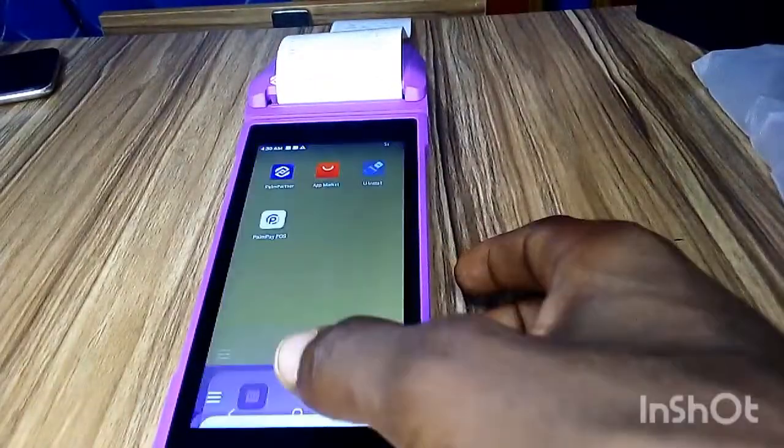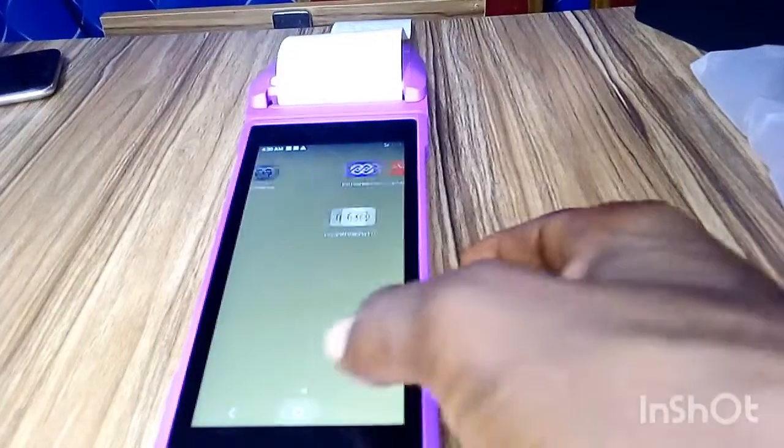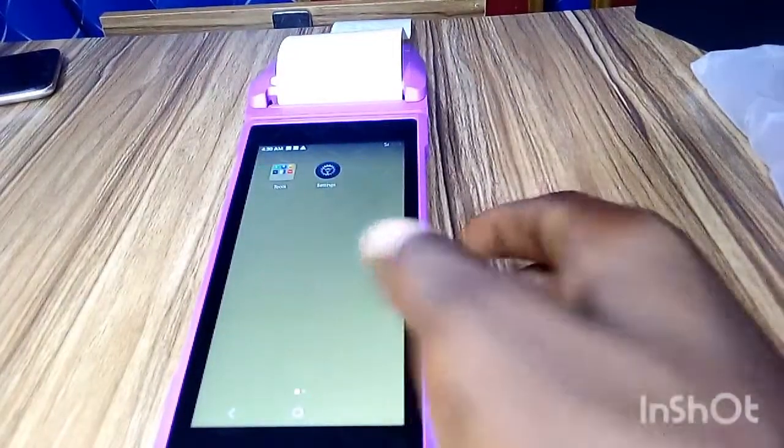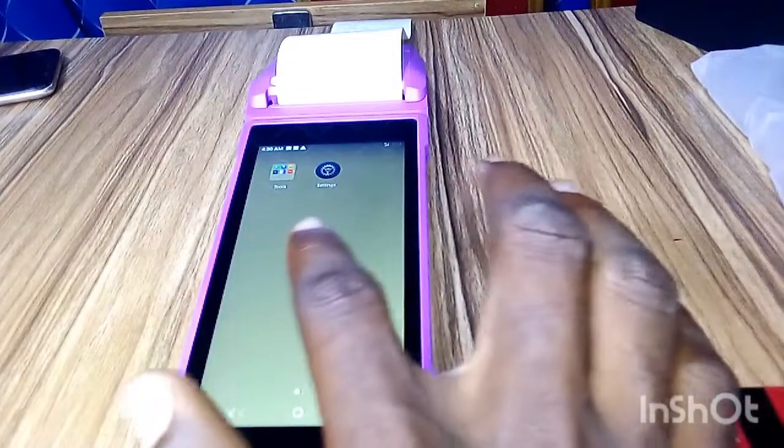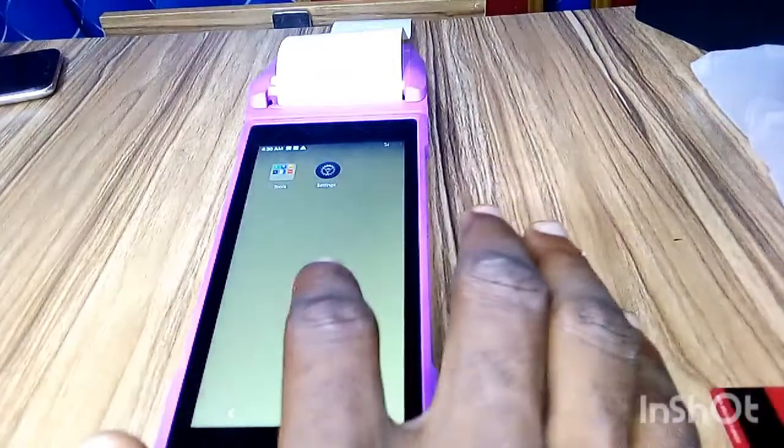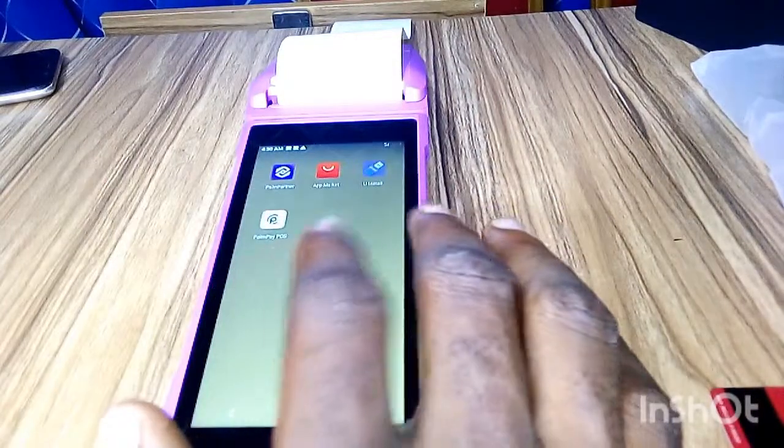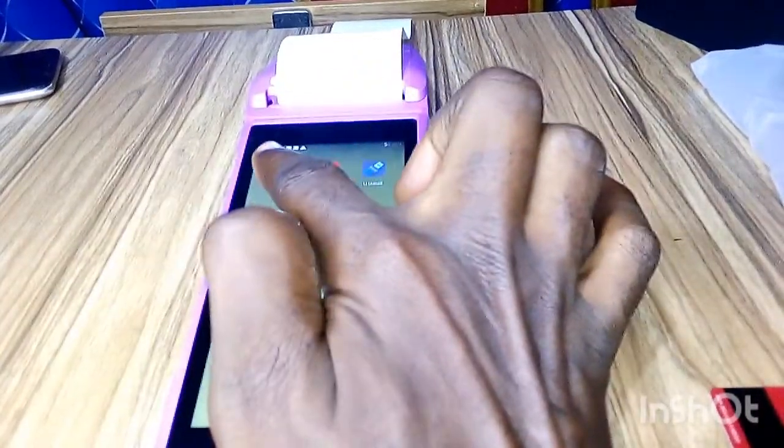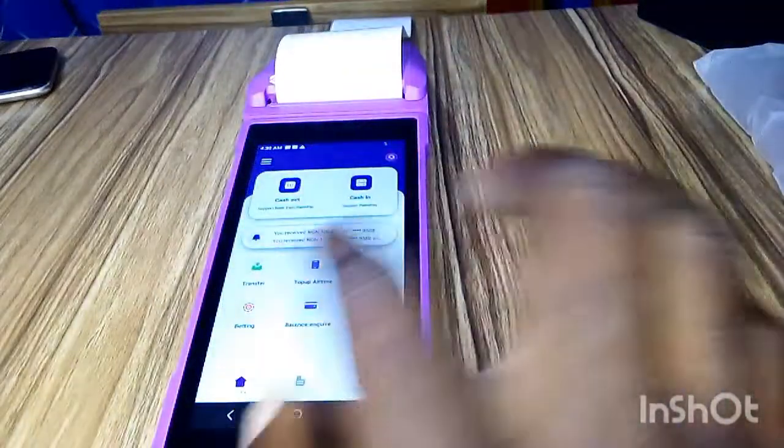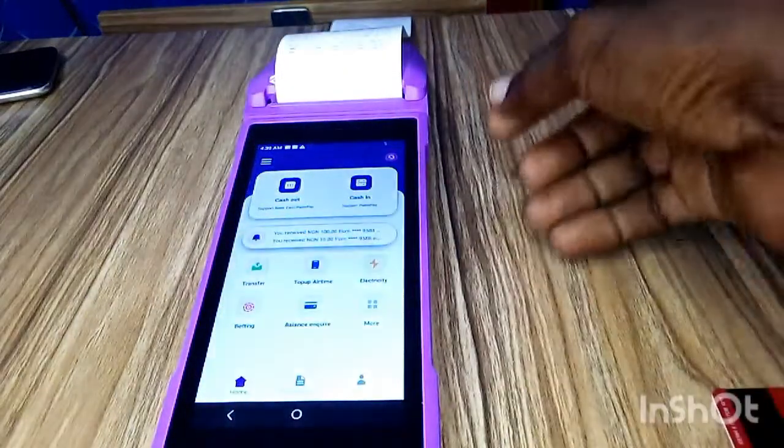When you open your PalmPay Android POS, this is what you see. Just scroll to the left, you'll see Palm Partner app. Click on the Palm Partner app, then you'll see these three